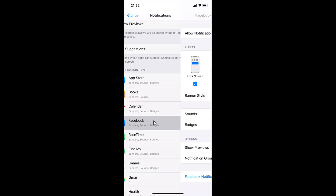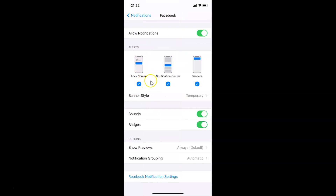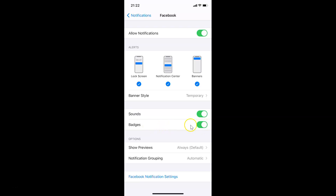Tap on Facebook to open it. Now you have to go to the Badges option. You can see the toggle is currently enabled, so you have to disable it. Just tap on the toggle next to Badges and move the slider to the left to disable it. Let me tap on it and you can see it's now disabled.